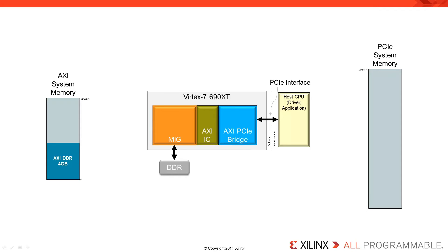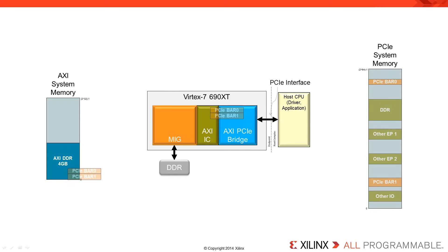When the PCI Express system starts, it will create a memory map. That memory map will have our PCIe bars that we've specified in our AXI to PCIe bridge. Those bars create a window that will allow us to access a specific region of the DDR memory.